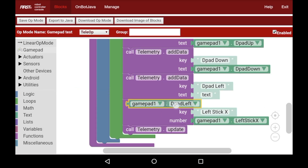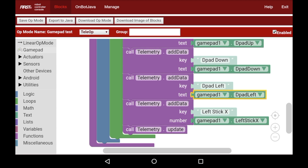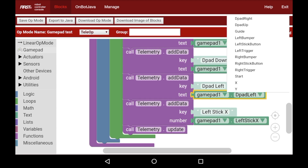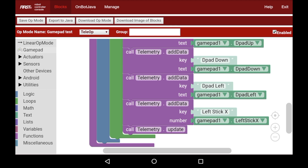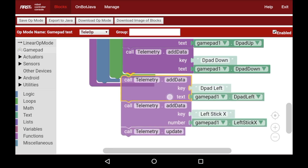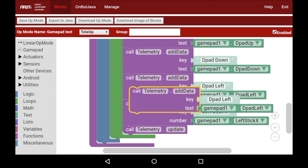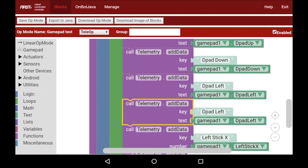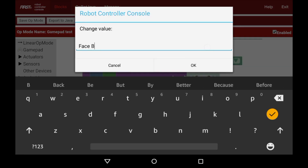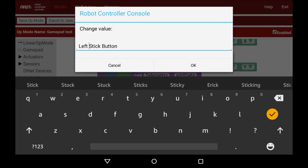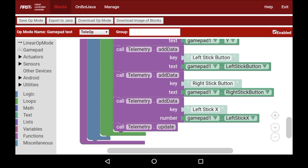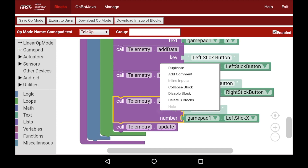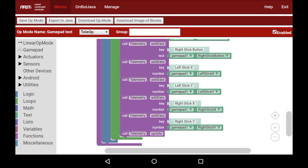Another thing is sometimes the Fire tablet isn't big enough to see all of the options in the dropdown, so you might have to go back to the block programming menu on the left in order to get the correct block you want. Now I've gone through all of the boolean values and we're going to go over the float values to finish the rest of the sticks. Now I've finished this gamepad tester and have every boolean value and every float value.